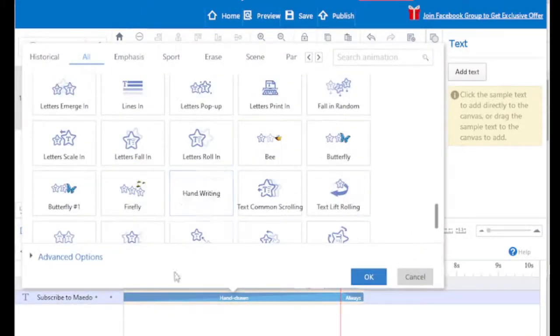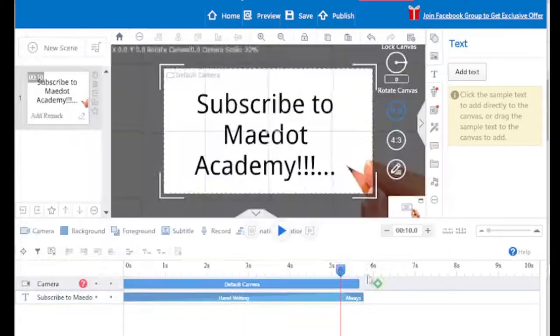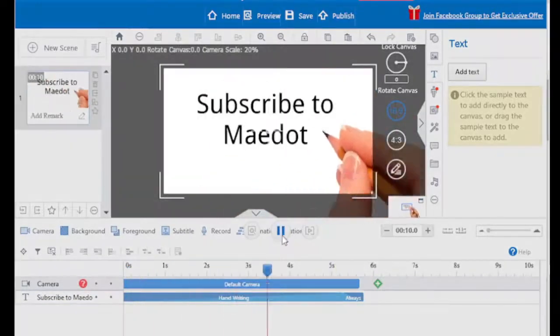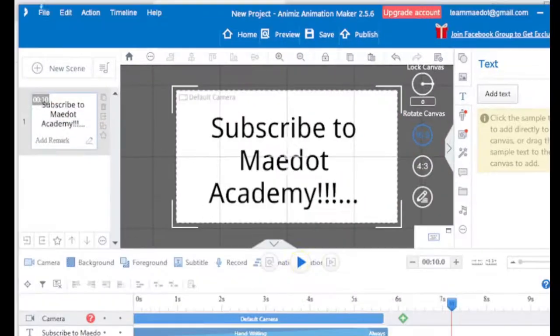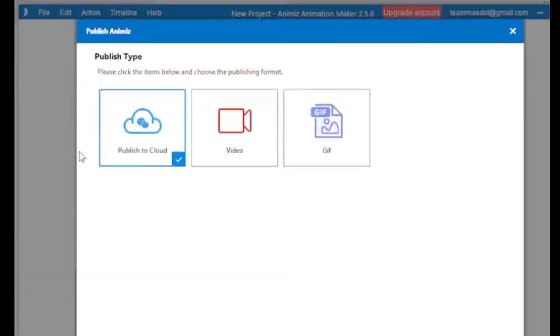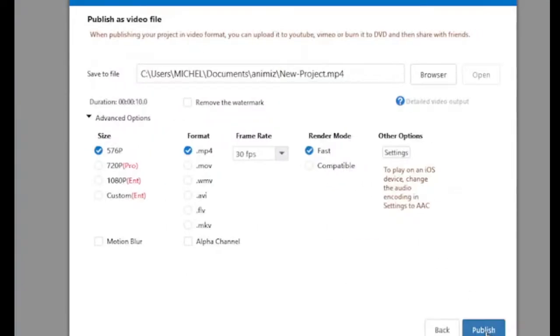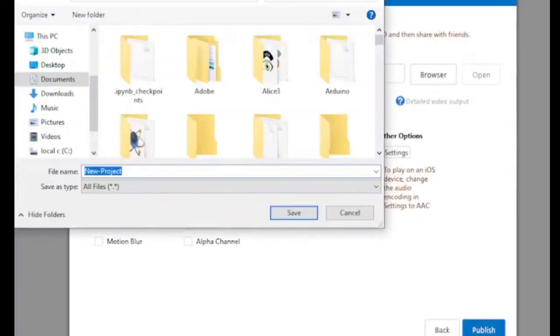Once you complete your project, you can export the video by pressing the publish button. You can also choose the folder and other properties of the video before exporting the final video.